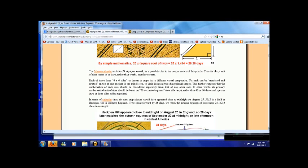It says this, and this might be the source of this crop circle, at least speculation maybe that the same people who gave the Mayans their knowledge are beaming this down to us or something. It says this, the Mayan calendar includes 20 days per month as a possible clue to the deeper nature of this puzzle. Thus its likely unit of time seems to be days rather than weeks, months, or years.